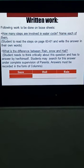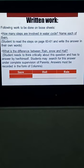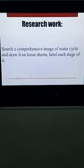For the second question about the difference between rain, snow, and hail, students should write the answers in the form of columns. First write about snow, then hail, then rain, making separate columns for each.